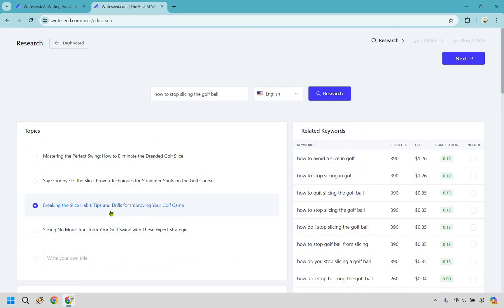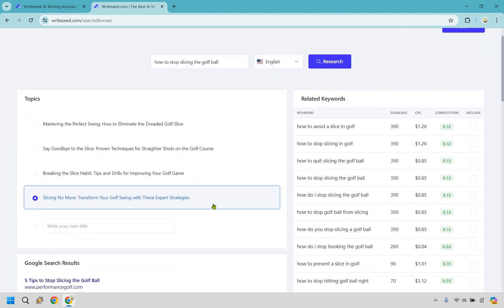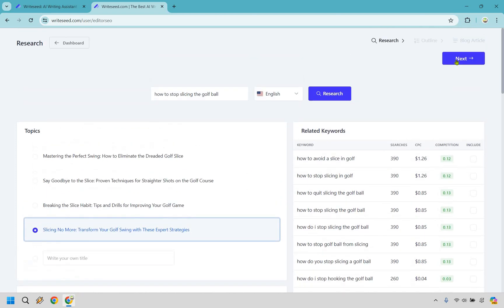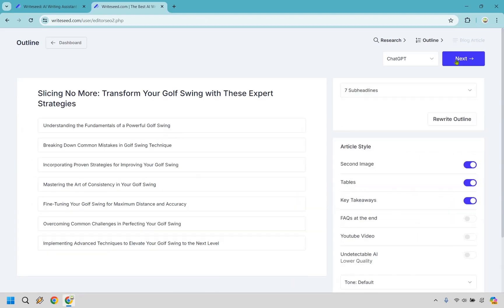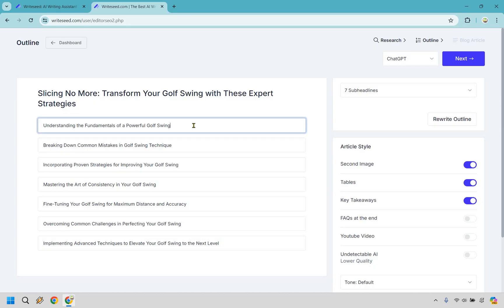Breaking the slice habit, tips and drills for improving your golf game, slicing no more, transform your golf swing with these expert strategies. I like that one. You can also write your own title if needed. And I'm going to click on next. And it's creating our outline. I didn't even get to finish reading that, but that was quick. Understanding the fundamentals, breaking down common mistakes, proven strategies. And once again, if you want to change these, you just type it in and you can do that.